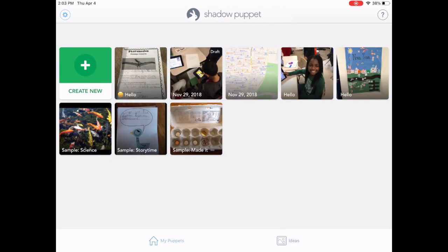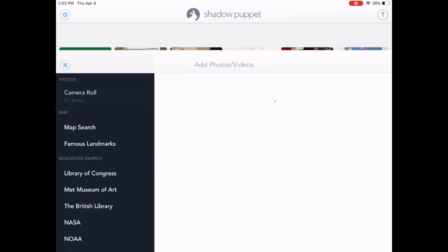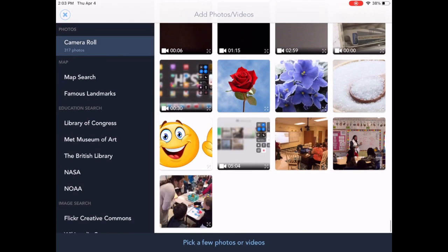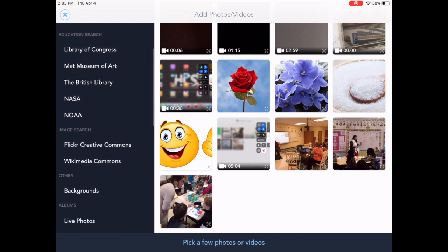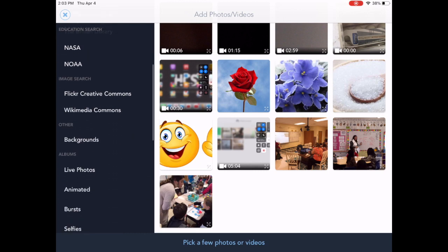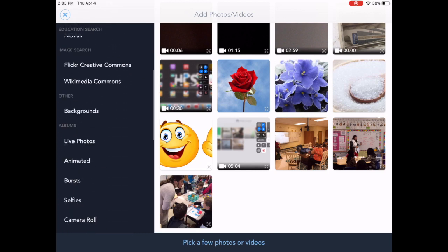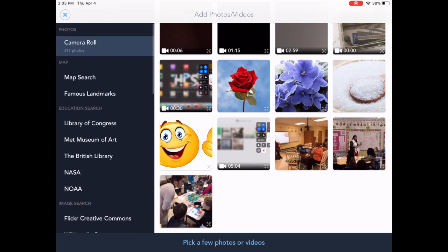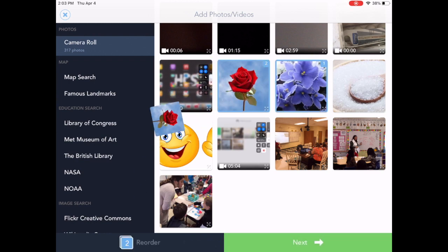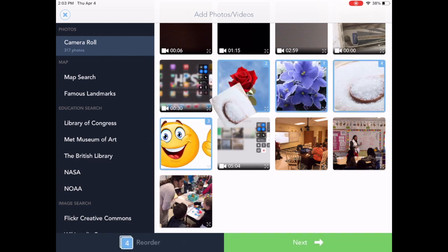You're going to want to choose some of your videos or pictures. You can do that from your camera roll, but they also have libraries built within the app. I'm going to stick with the camera roll today, and I am going to pull out just a few pictures here. But you can see I can go through and decide to reorder those after I choose them.